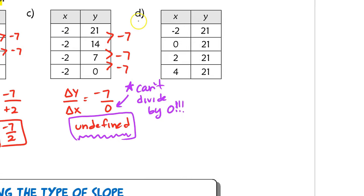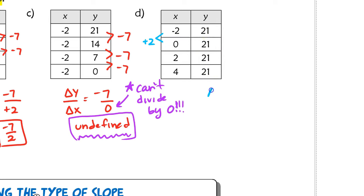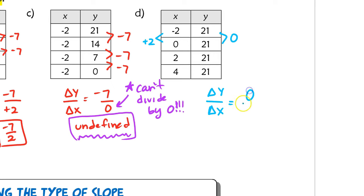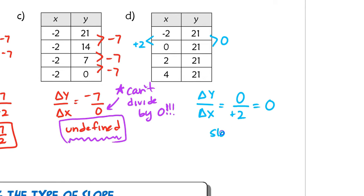In the last example, the x values are increasing by 2, but the y values are not changing at all. When I do change in y over change in x, the change in y is 0. If you divide 0 by anything, you always get 0. So the slope here is just 0.